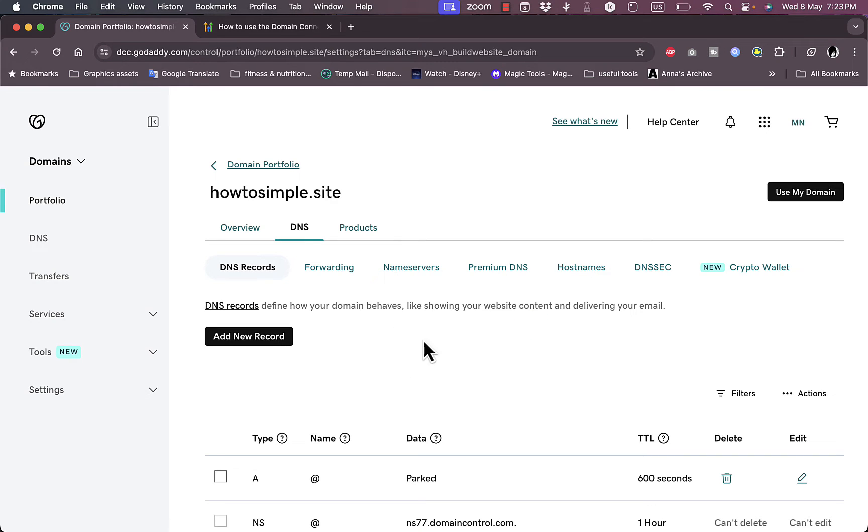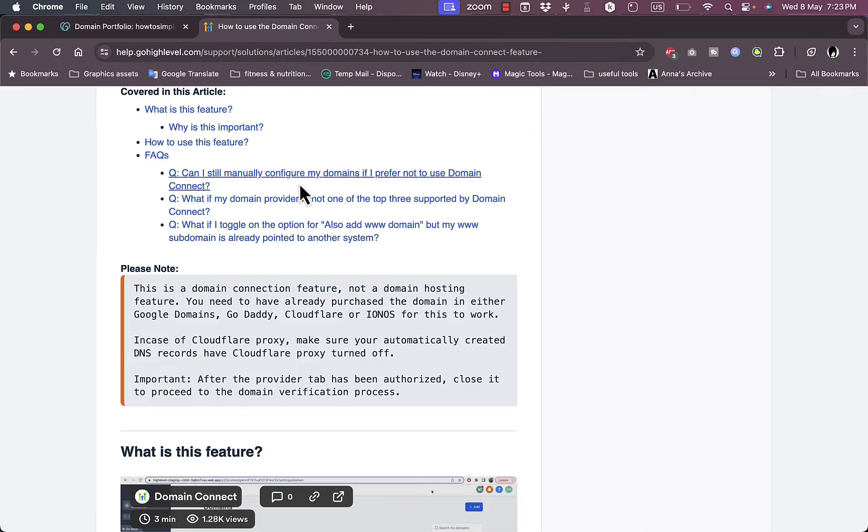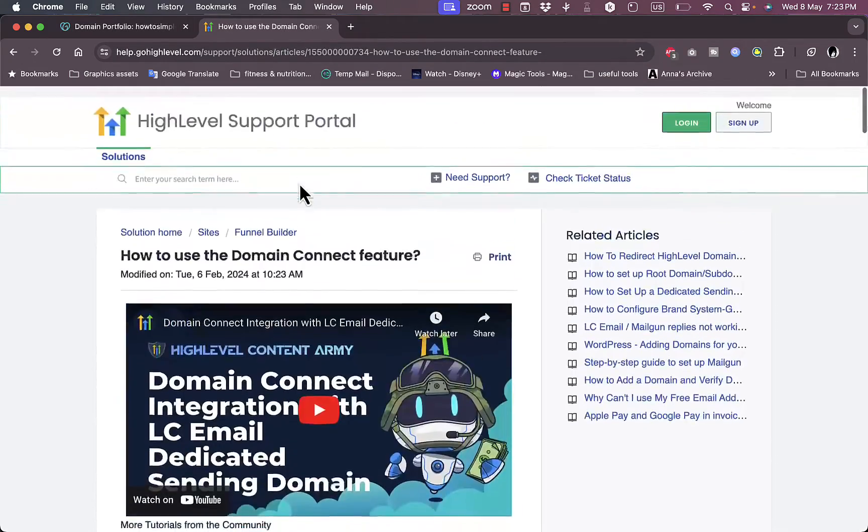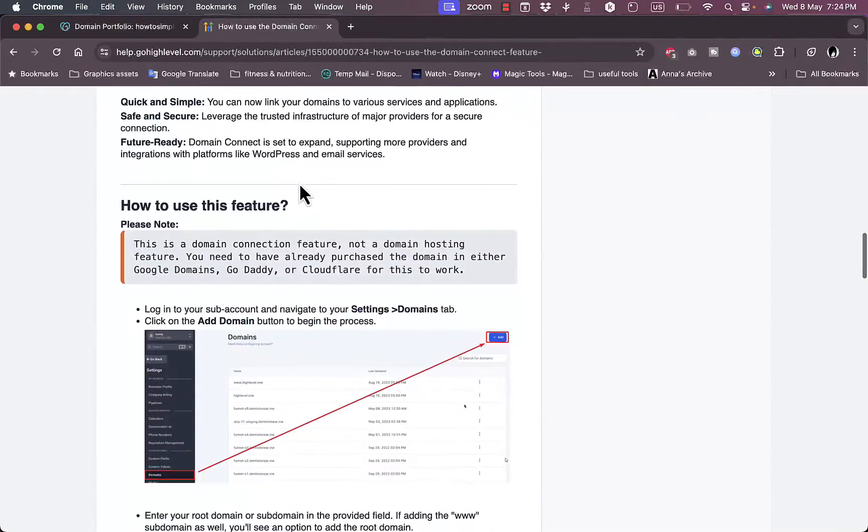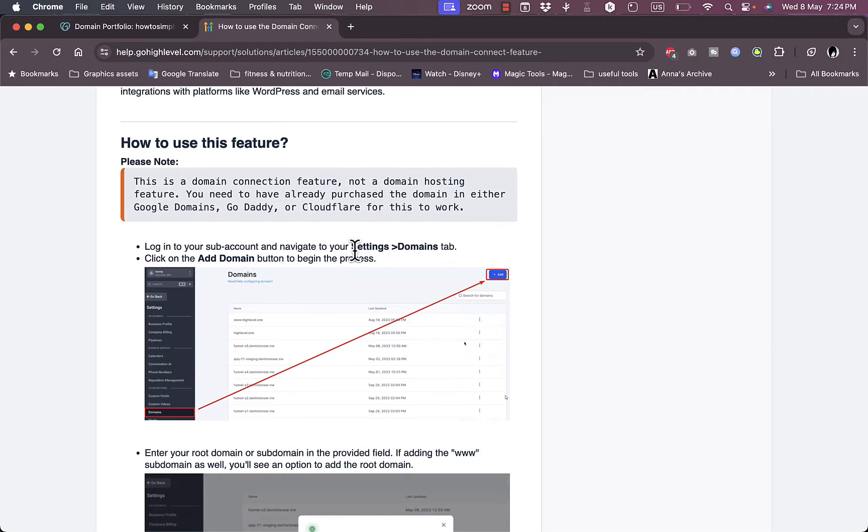So here in this guide, if you go to gohighlevel.com and then here click on Settings and then Domains tab, go to the Domain tab and then click on the Add button at the top here under the Domains tab.